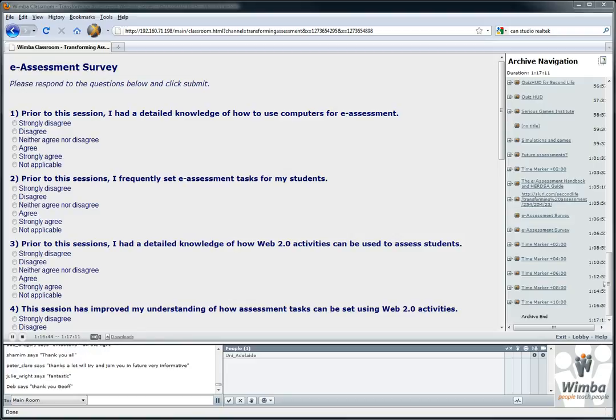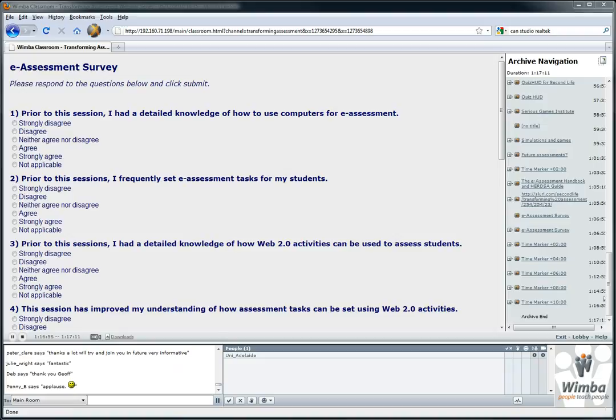Just to let people know, I will either email out or post a link on our website where you can locate the archive of this session. Thanks, Matthew.